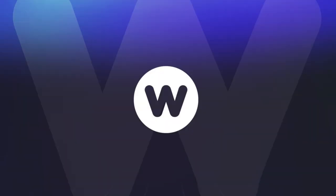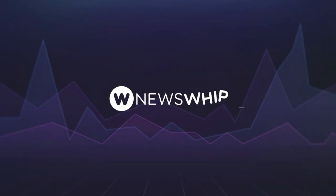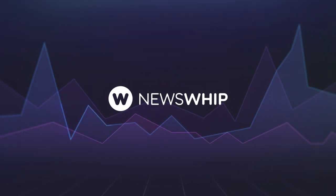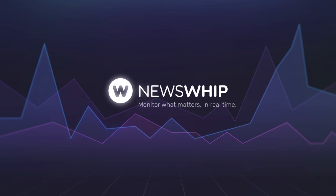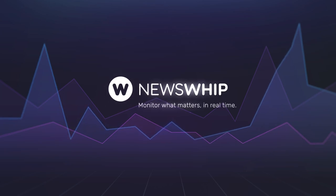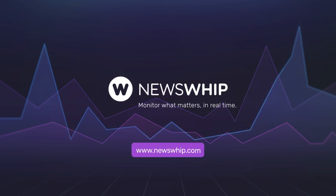And there you have it. So if you're looking for clarity on stories that matter and for a good night's sleep, then get in touch with us today. Newswhip, monitor what matters in real time.